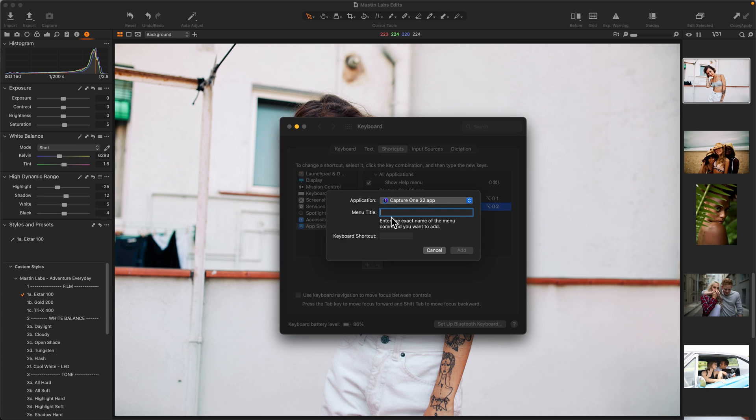We'll do that one more time, and I'll copy and paste in the shortcut for Tri-X, and I'm going to hit Option Shift 3.